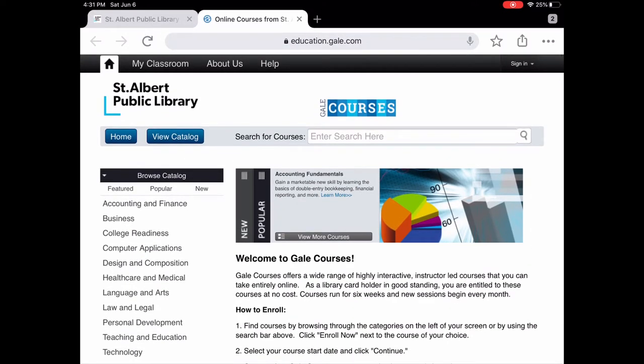The first thing to know about Gale Courses is that they are instructor-led six-week online classes. This is different from Lynda.com, which we looked at a few weeks ago. Lynda.com is a fantastic e-learning resource as well, but it's learning at your own pace. Gale Courses has an actual instructor and the courses are six weeks long.